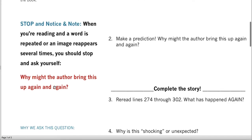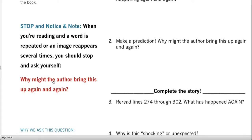When you come across these 'again and again' moments, stop and notice and note. When you're reading and a word is repeated, or an image reappears several times, you should stop and ask yourself: why might the author bring this up again and again? We're going to do that.